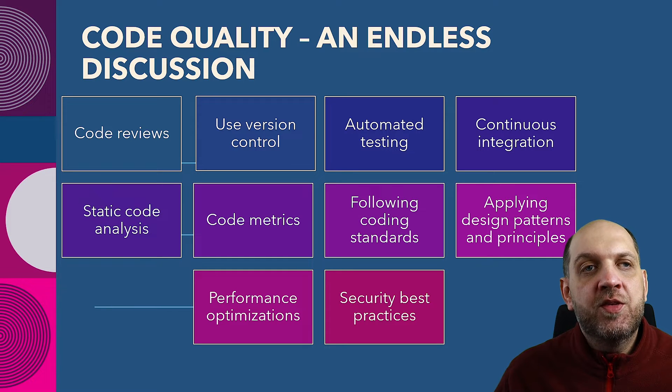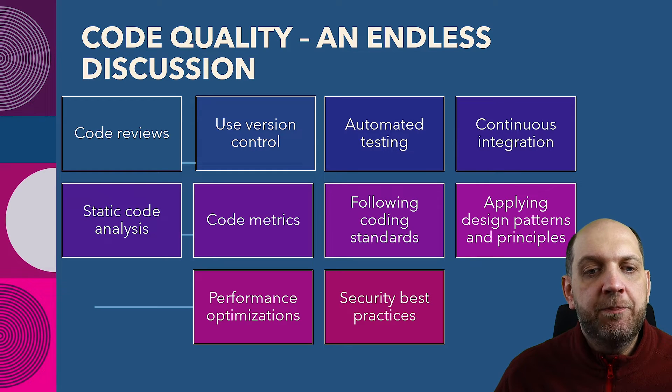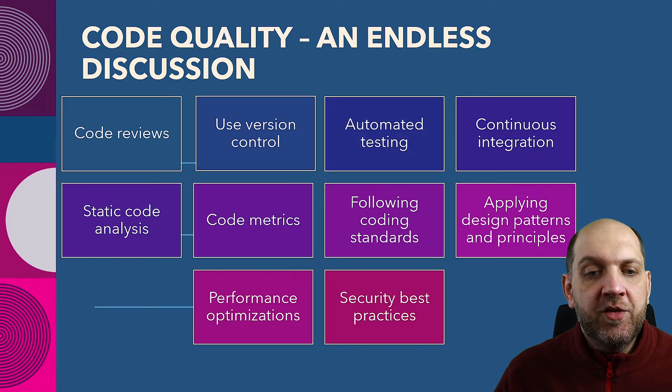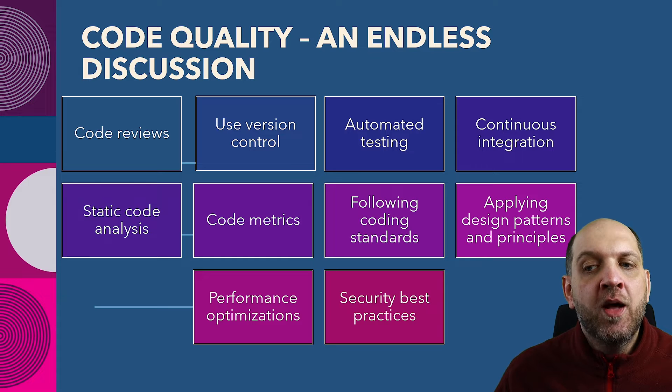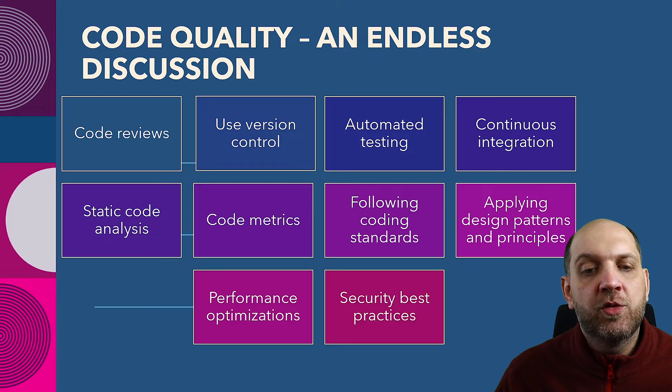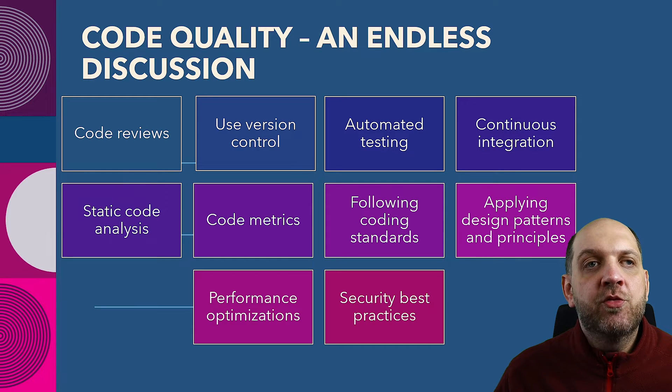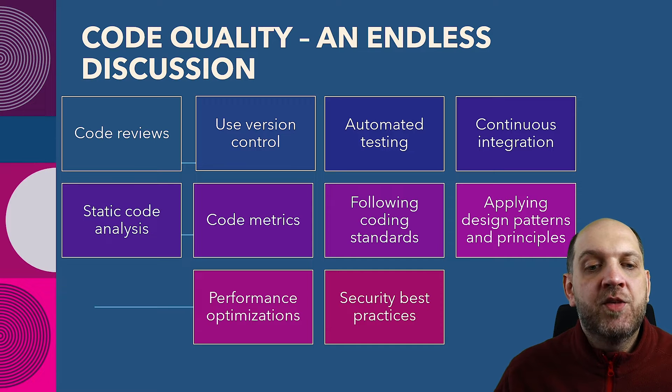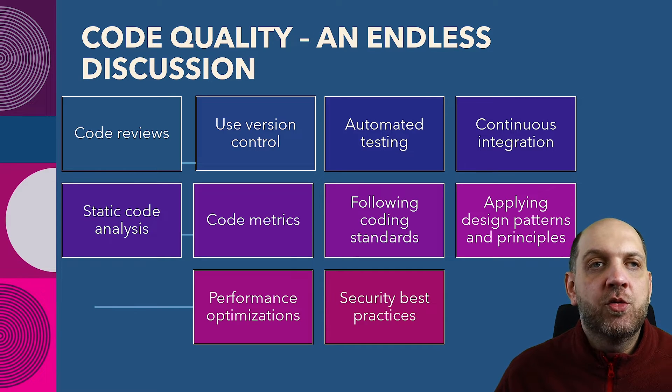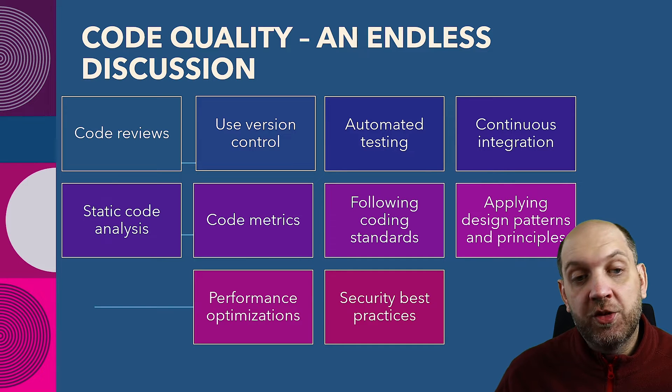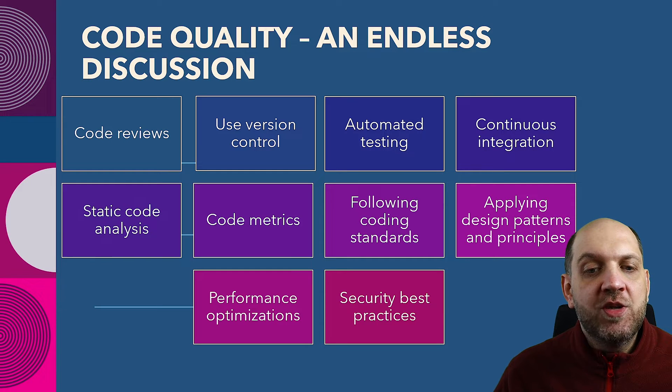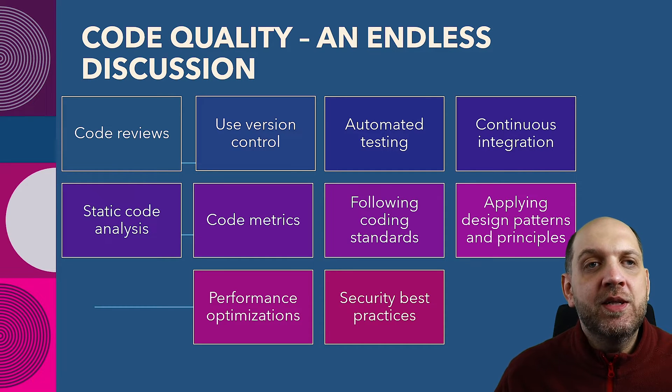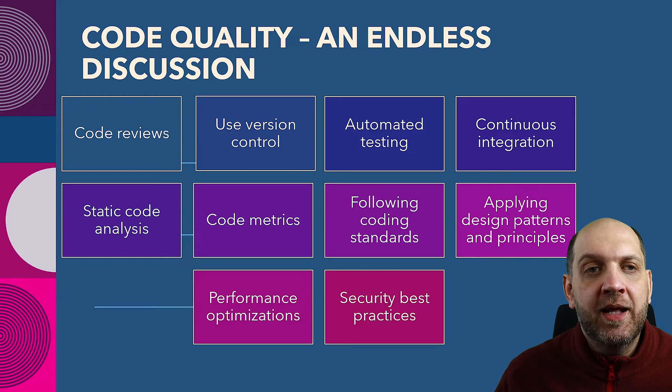However, one thing that we can see if we look at these specific points here is that not all of them are actually dependent on us directly as developers, especially if we work for customers that already have established teams and processes. For instance, if you want to have certain coding standards, you might need to follow the coding standards of that specific team. And also, if we think about automation testing, maybe some clients or some teams don't want to invest in automated testing. And in fact, I have worked with such customers. Obviously, as developers, there's not much that we can do in cases like that.